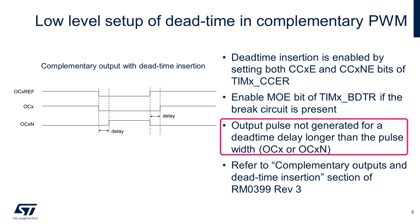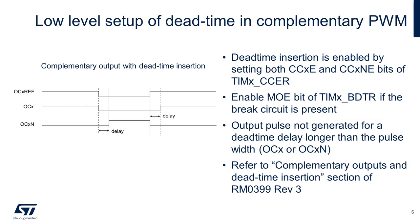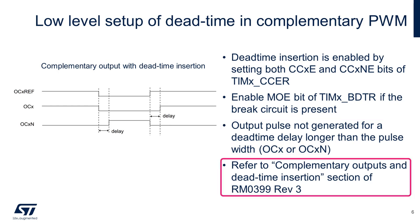Output pulse will not be generated for dead time delays being longer than the OXC or the OCXN output pulse width. You can read more about the dead time insertion setup by referring to the section, complementary output and dead time insertion.